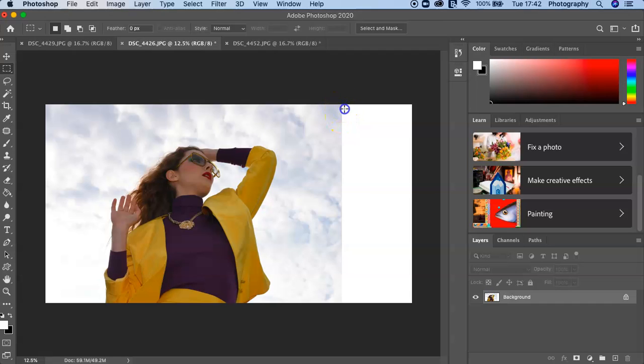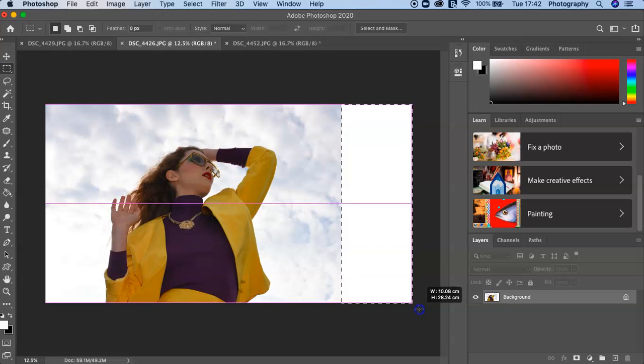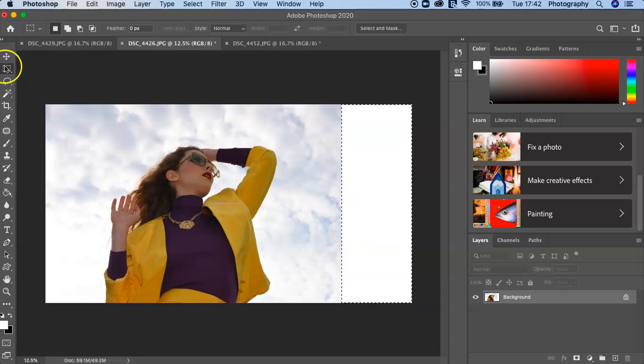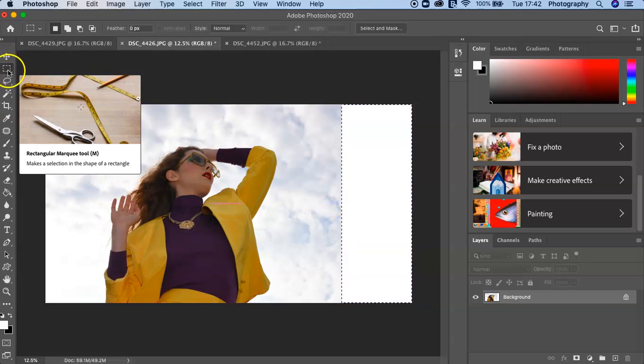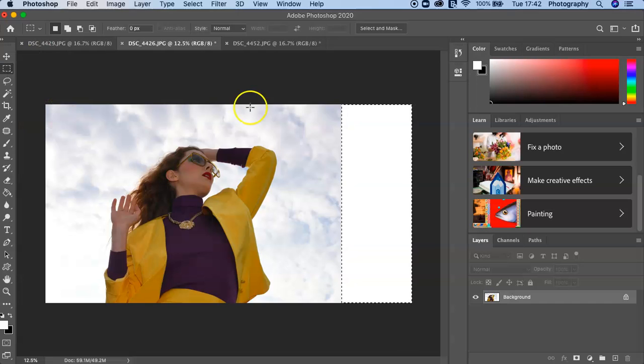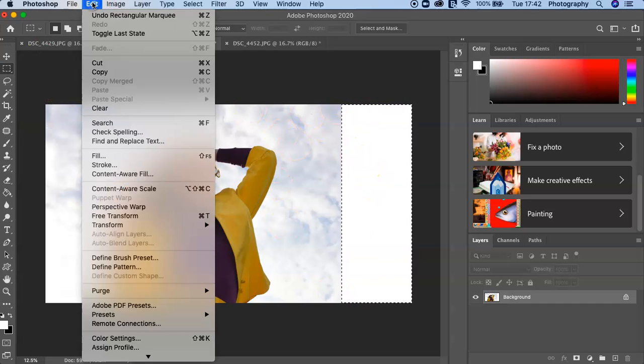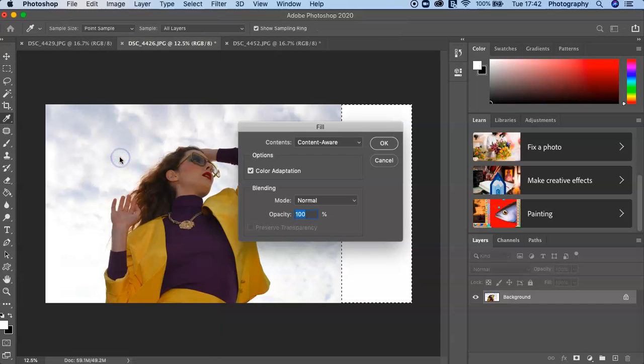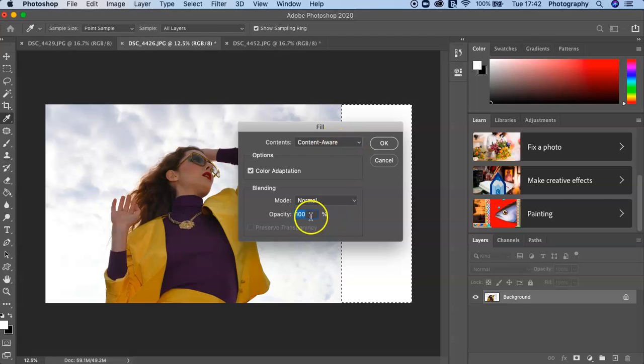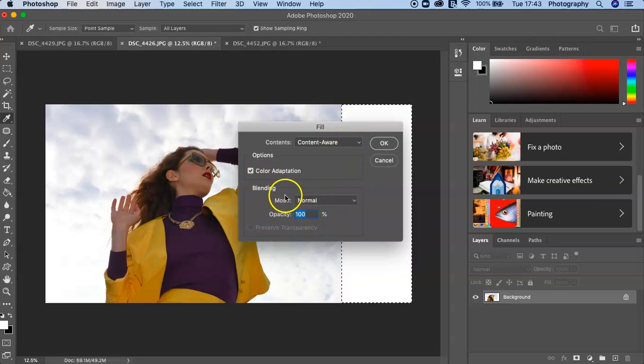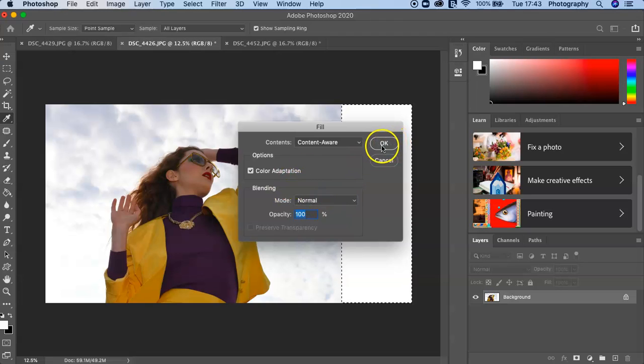So what I do is I select this area using the marquee tool here—the rectangular one—and that's all selected. Then I go into Edit, then I go into Fill, and it's the Content Aware 100% color adaptation, so everything is set correctly and then I click OK.